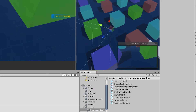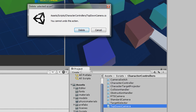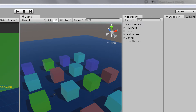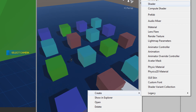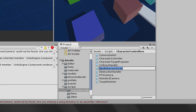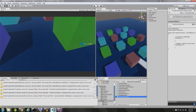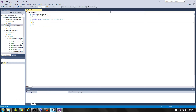Let's go ahead and start from scratch. I'm going to delete my top-down camera script and create a new one. I'll create a new C# script and call it TopDownCamera. Then I'll go ahead and open that script up — and here we are in our fresh script.